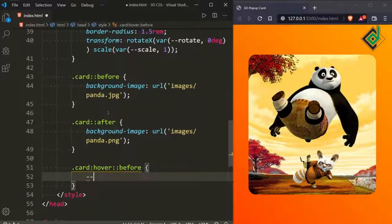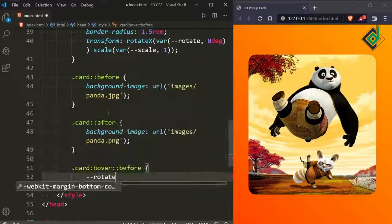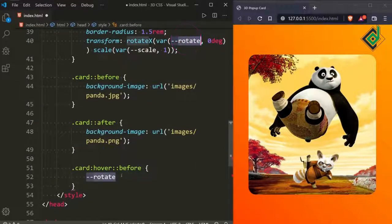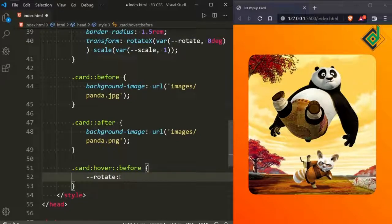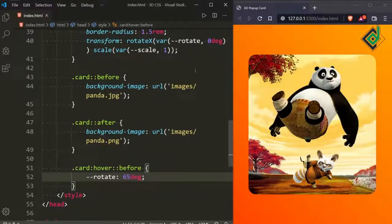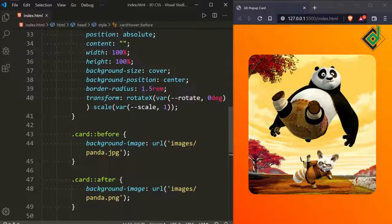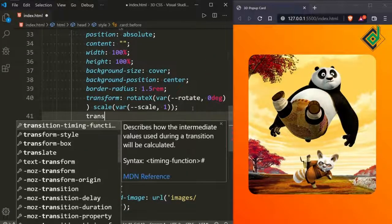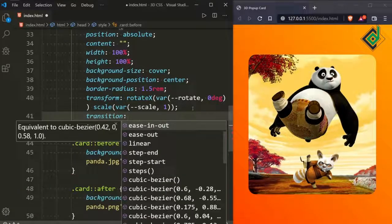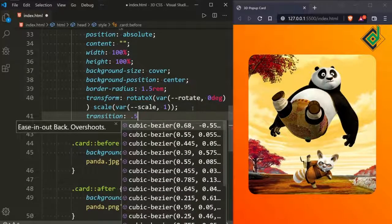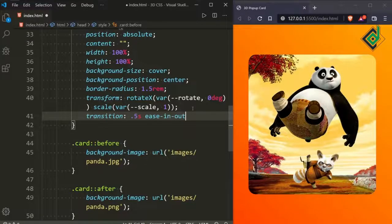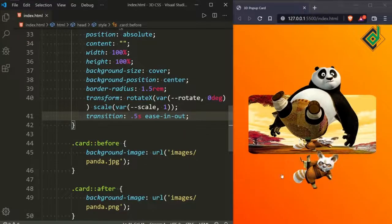Let's change the --rotate variable's value. Initially we gave it 0deg — let's change it to 65deg on hover. Now the before pseudo-element's background image rotates, but there's no smooth transition. For both pseudo-elements, let's give transition: 0.5s ease-in-out. Now you can see a smooth transition on hover.